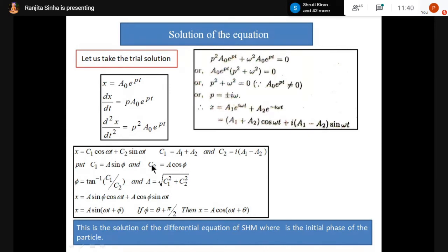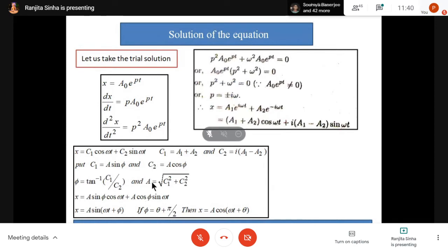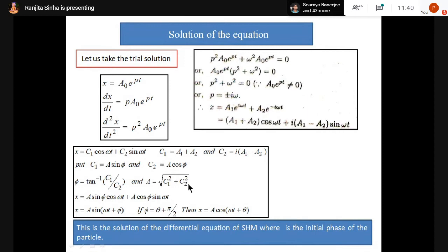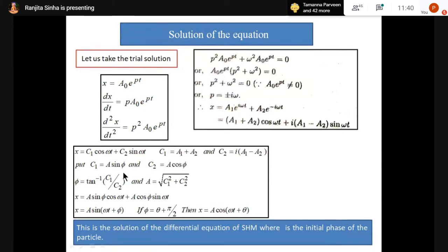So to summarize: the assumption is C₁ = A sinφ and C₂ = A cosφ. Using these substitutions, tan φ = C₁/C₂ and A = √(C₁² + C₂²). These give us the amplitude A and phase constant φ in terms of the constants C₁ and C₂.